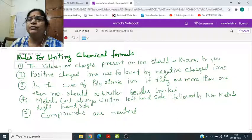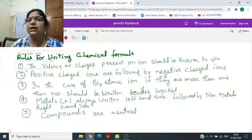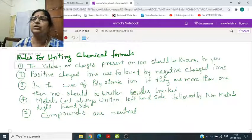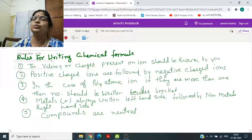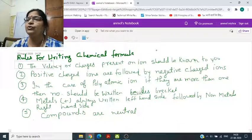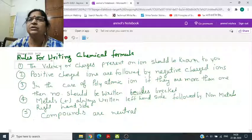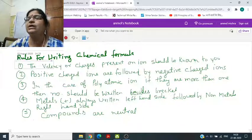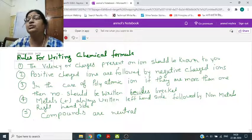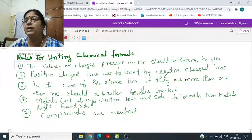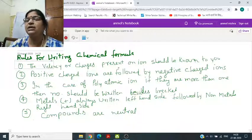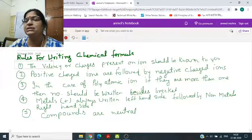The first rule is that the valency or charges present on the ion should be known to you, which I have told you in the previous video. For example, Na+, Mg2+, Al3+ — you should remember this, along with the atomic number to symbol mapping.